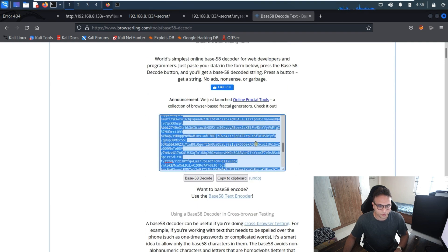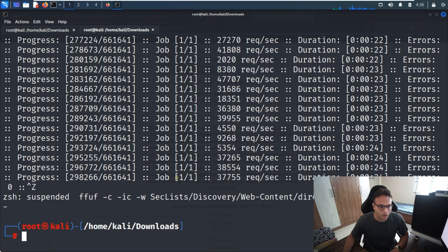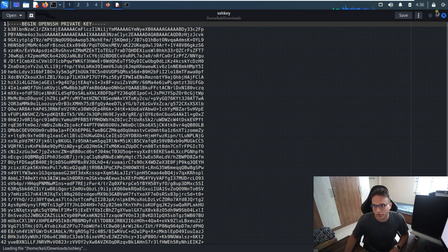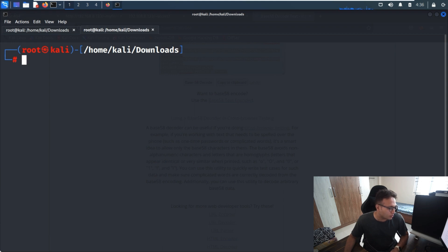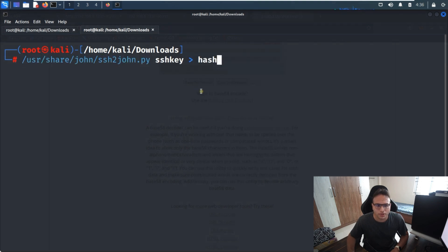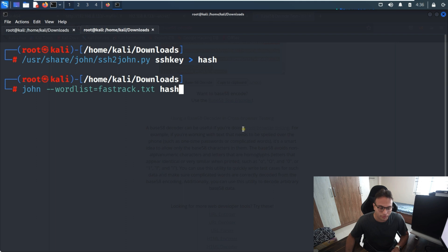After decoding, it looks like a private key. I copy that and save it to a file called ssh_key. I paste the content into it. Then I use ssh2john to convert the SSH private key into a hash format so we can crack it. I've already downloaded the fast-track.txt wordlist on my system.